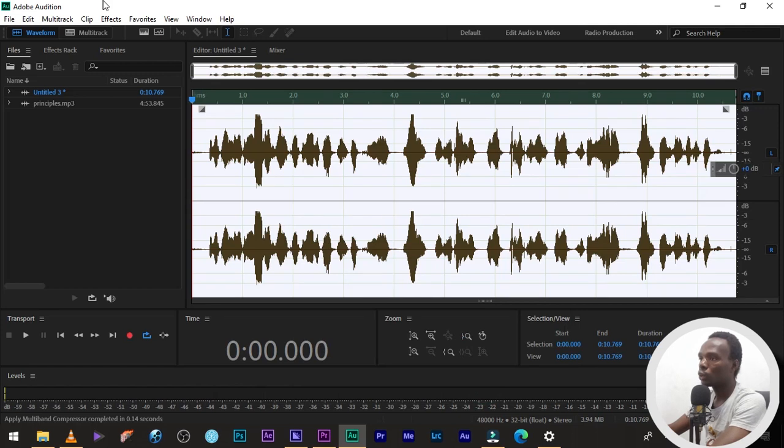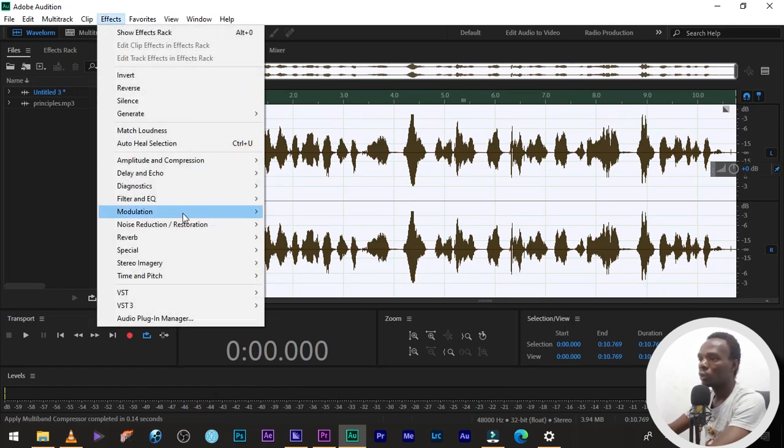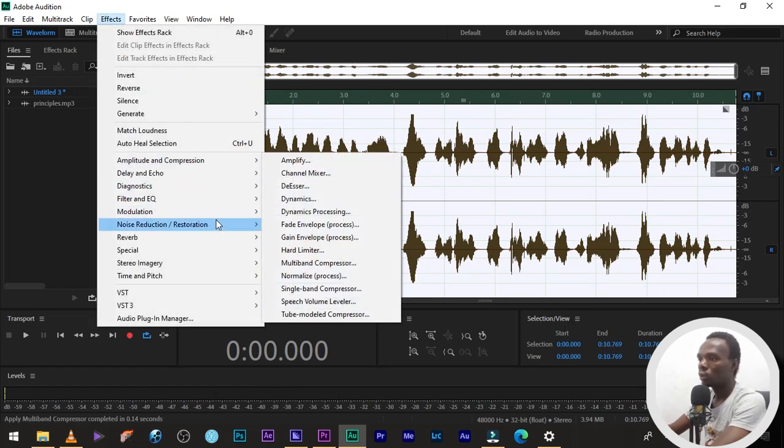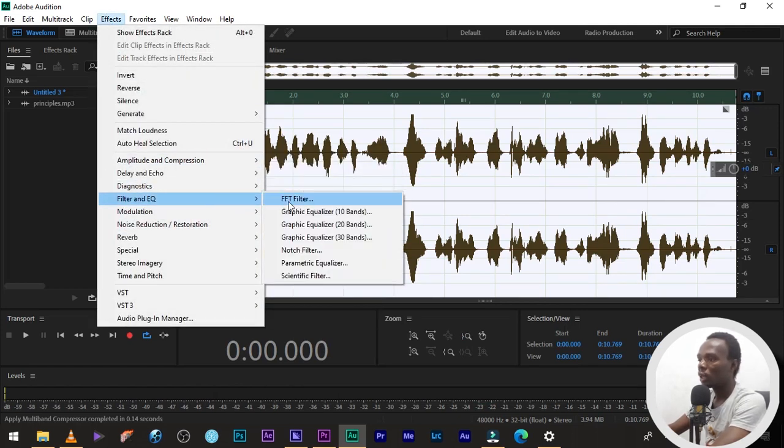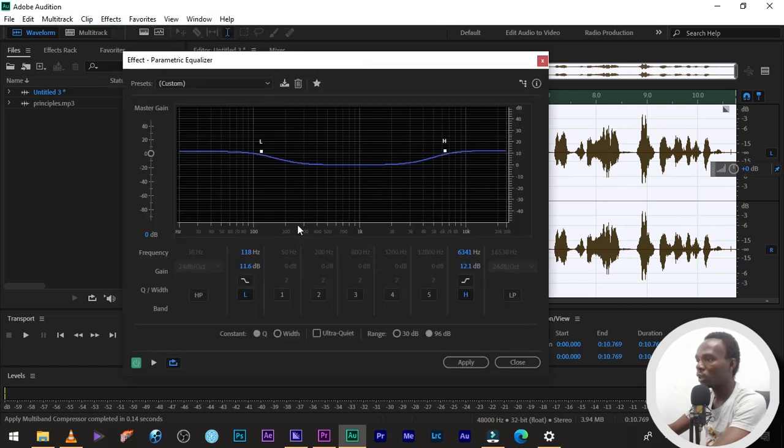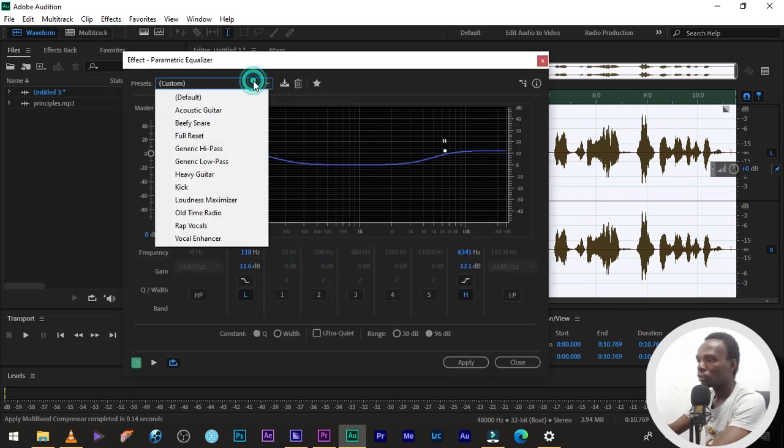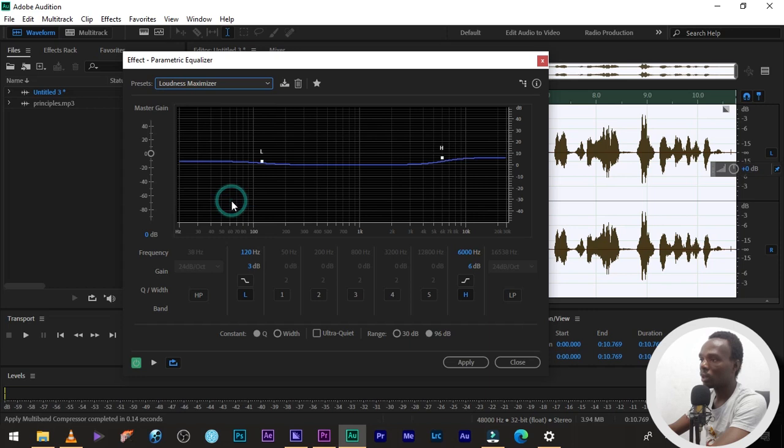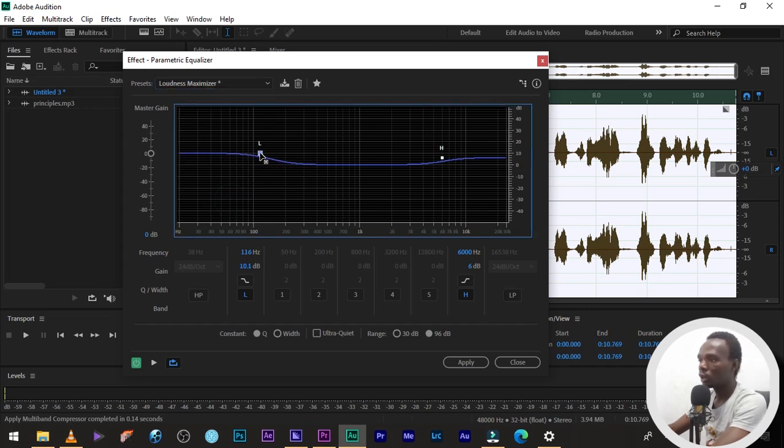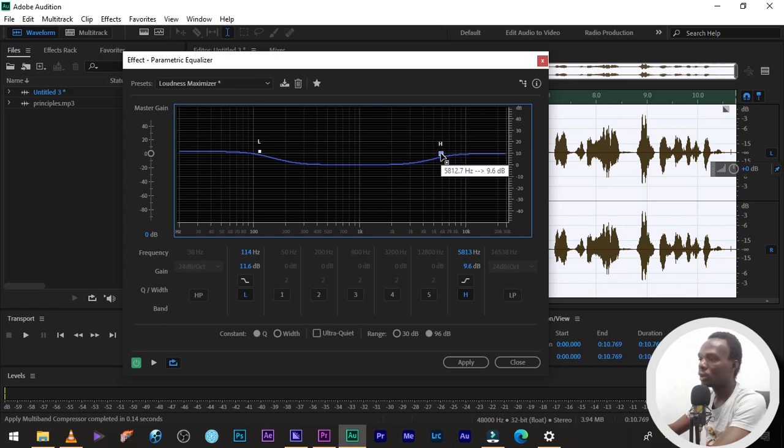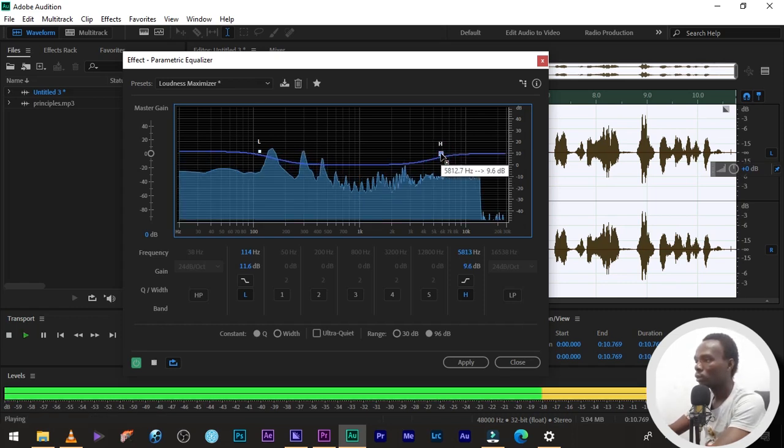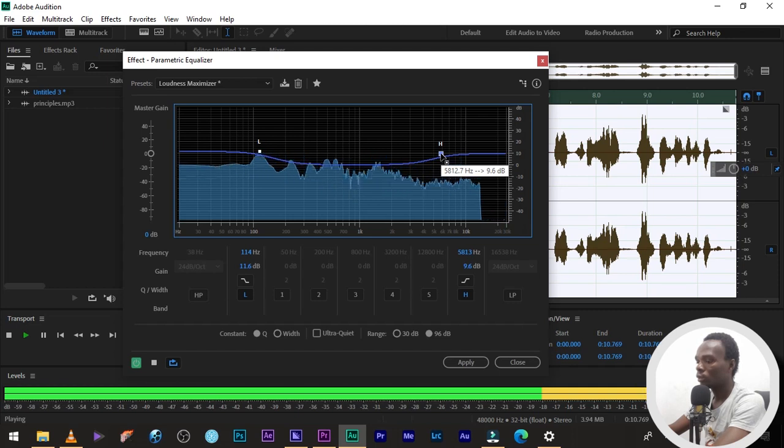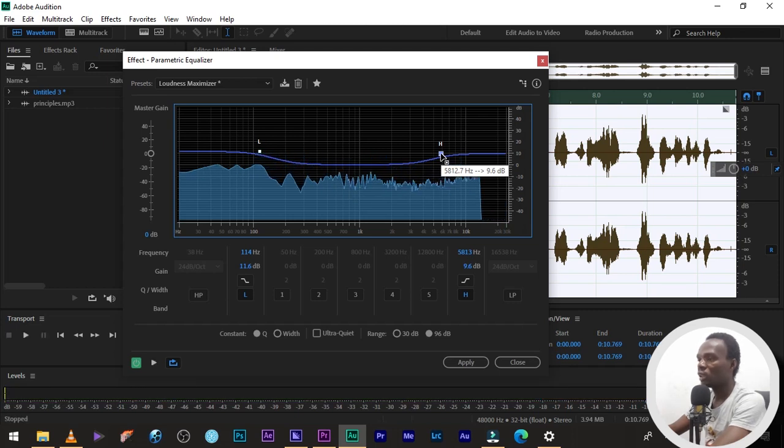Then number two, filter and equalizer, parametric equalizer. I'm going to choose the loudness maximizer and then increase the low frequencies and the high frequencies a bit. The next player can see how it sounds like now. Three things we need to learn as young creatives are intact. Can you see the difference?